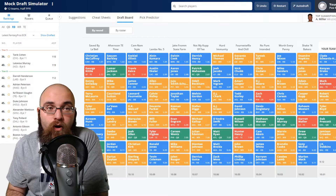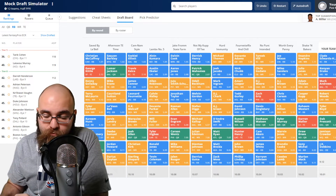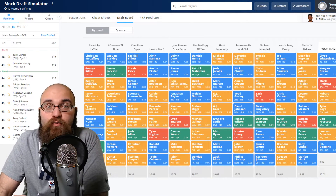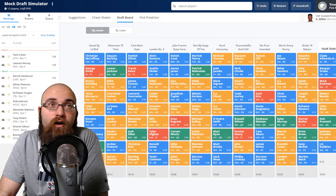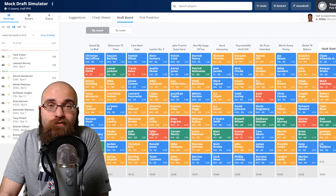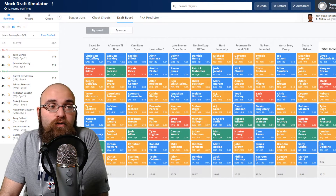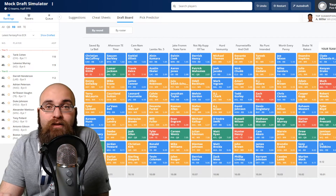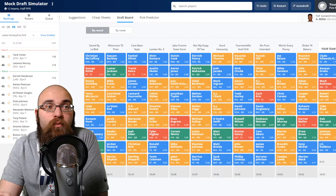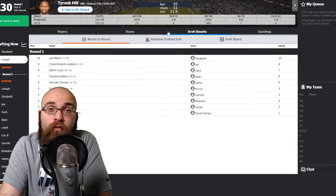Now that we've conducted picks at both the number-three and number-12 overall spots, we're going to move on to our live mock draft on today's video. Thank you for holding on — let's go ahead and get into it.